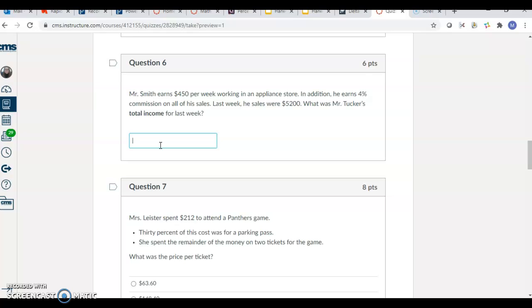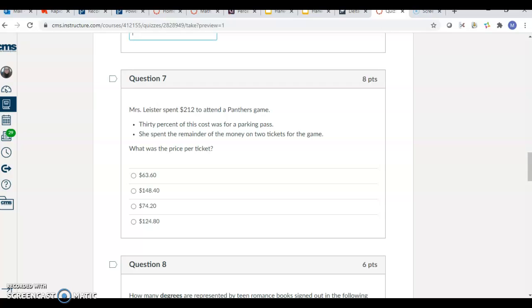So remember, we're just typing numbers in. You don't need percent signs or anything like that.